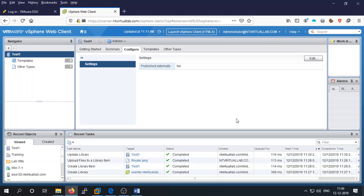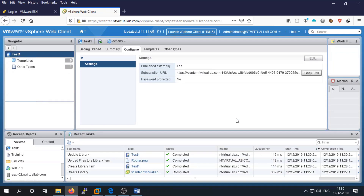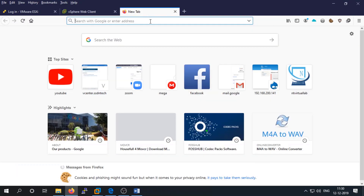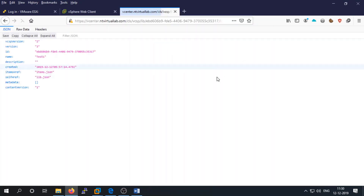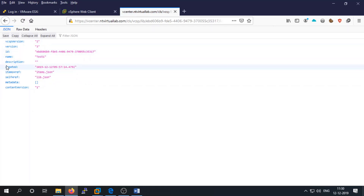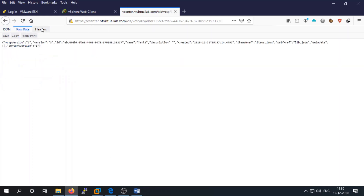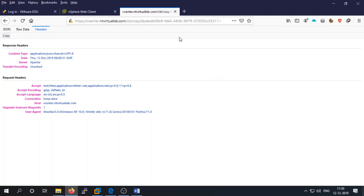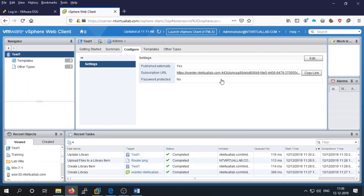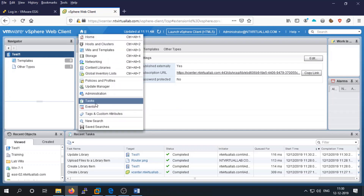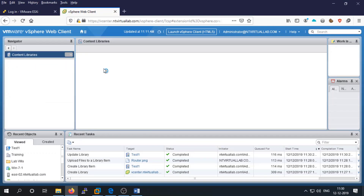Other sites create a subscribed library using that URL. When you access the URL, you can see the metadata of the content library — details like the ID number, name, description, created items, and service info. There is also raw data with headers.